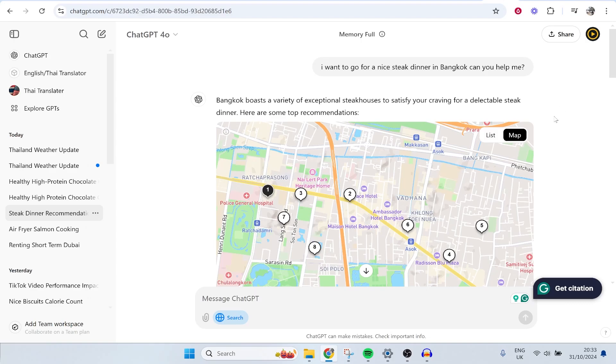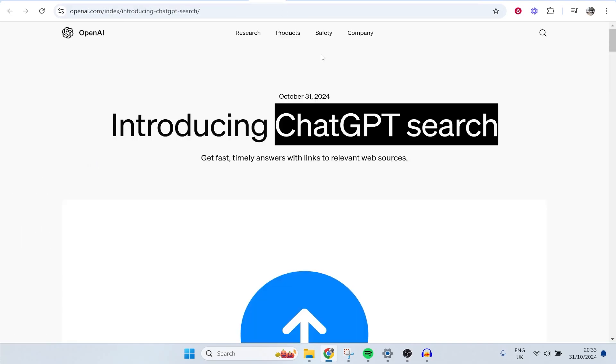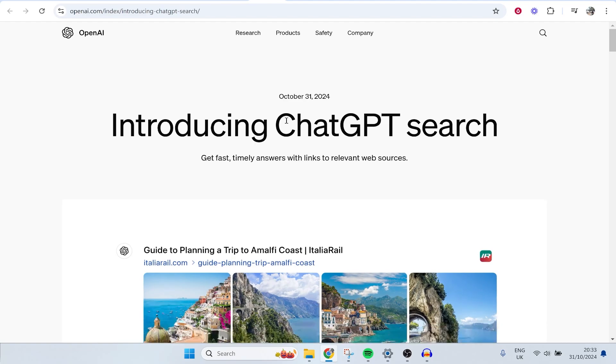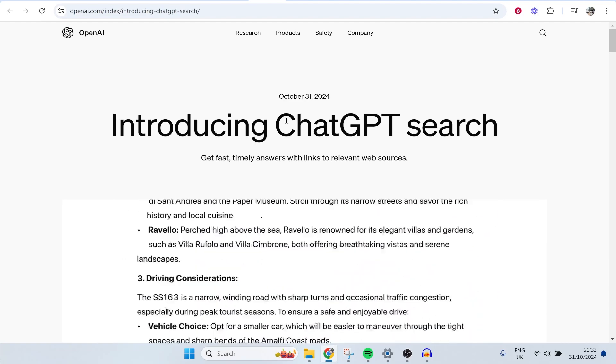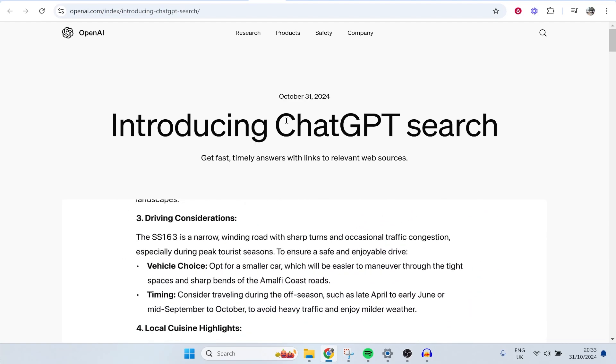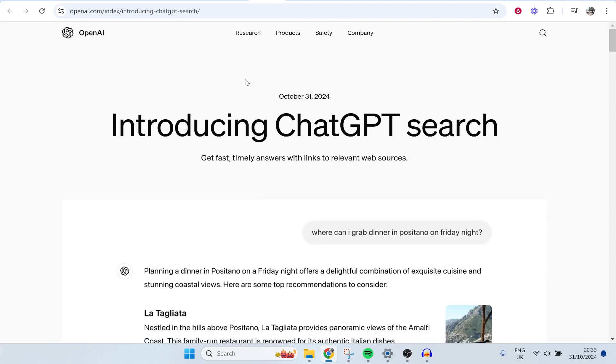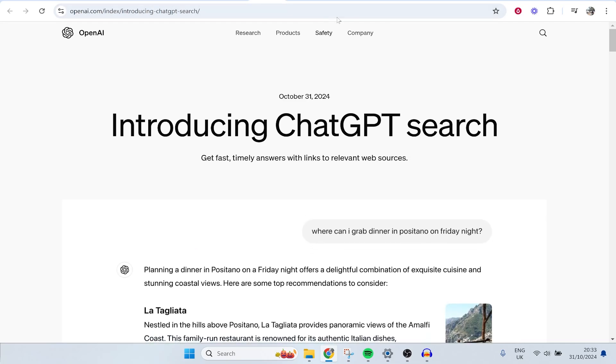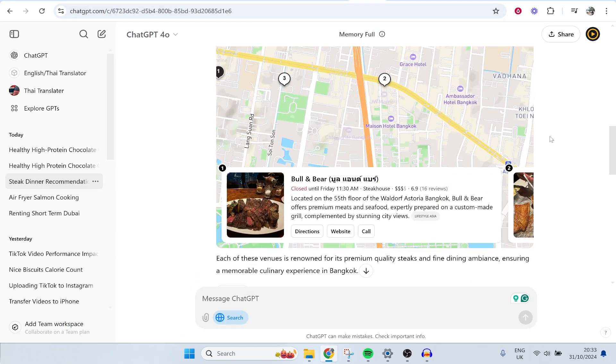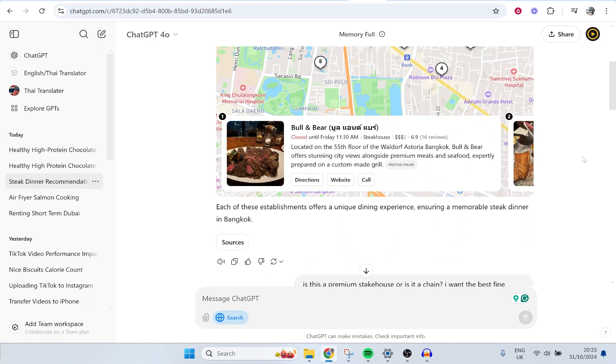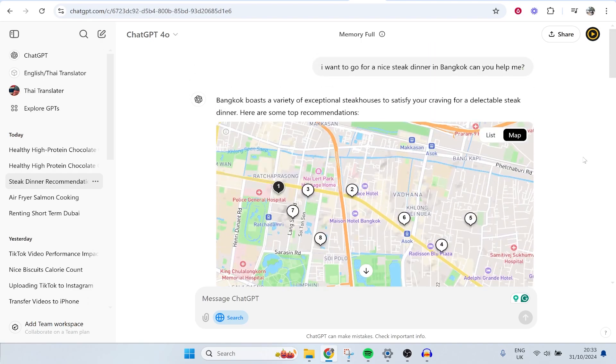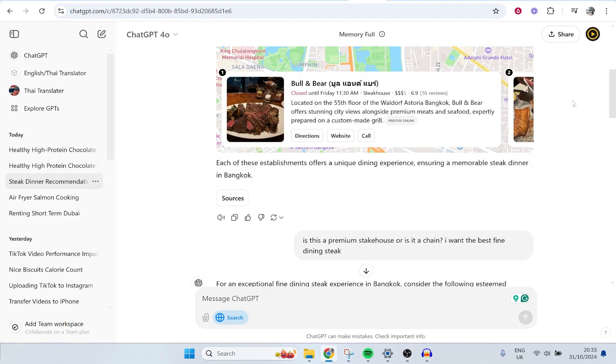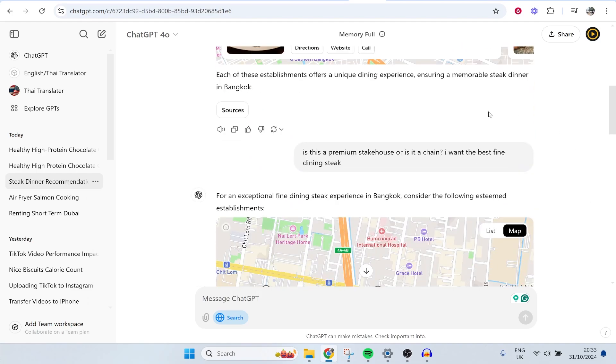Google are shaking in their boots right now with this new ChatGPT update, the new ChatGPT search. I'm going to show you how you can install the ChatGPT Chrome extension. I wouldn't be surprised if Google banned this because it is so good. They only just dropped this and it allows you to use ChatGPT like normal, but also it pulls information from Google sources and shows it to you in an easy to digest way.